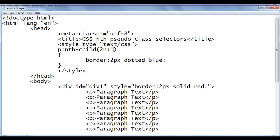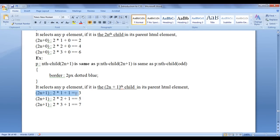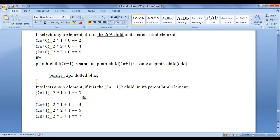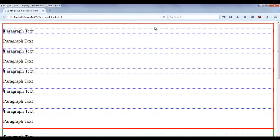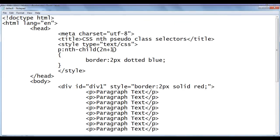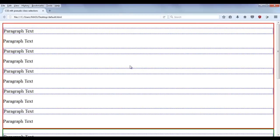Remember that n starts from 0. So 2×0+1=1, which gives the 1st position as well. That is how it works — n starts at 0 and is incremented by 1. Similarly, you can simply write the keyword 'odd' and get the same output.